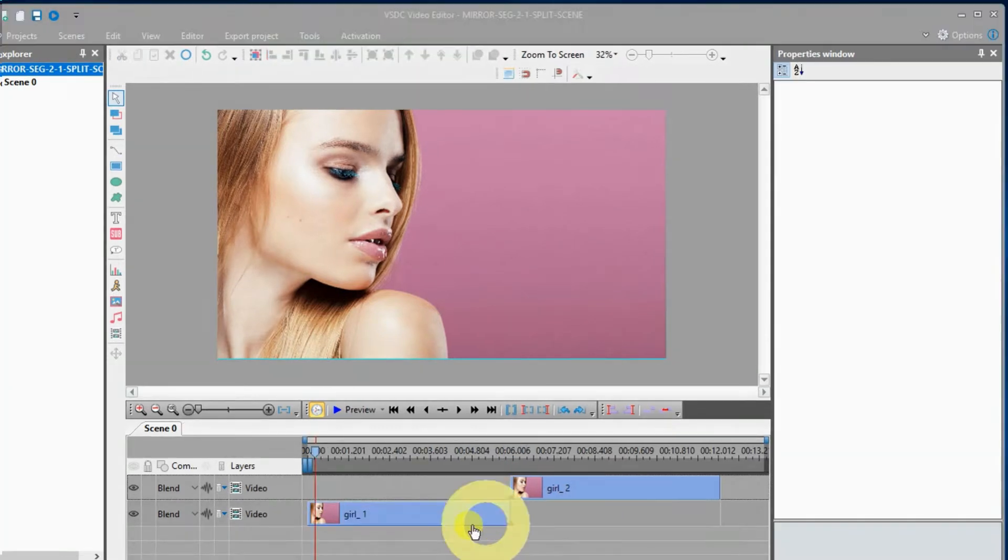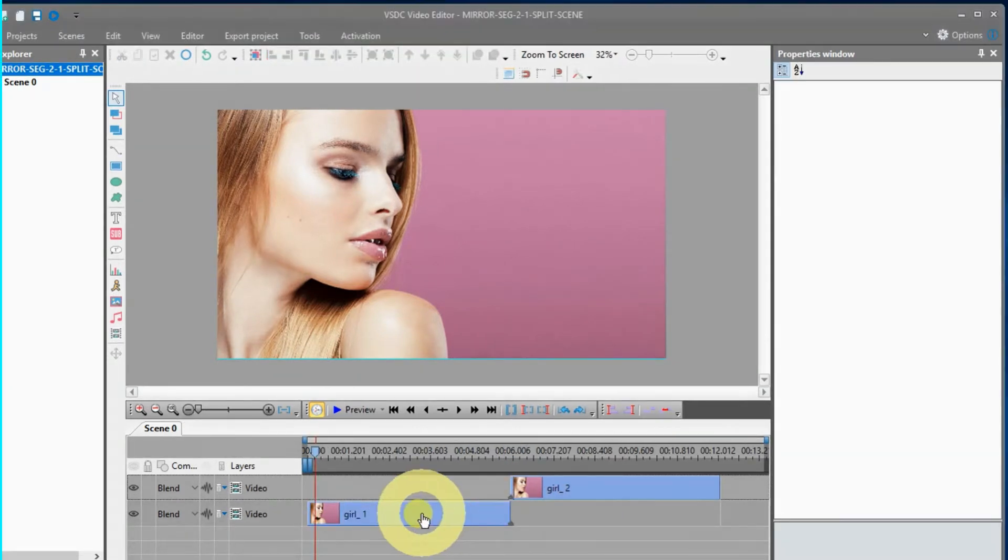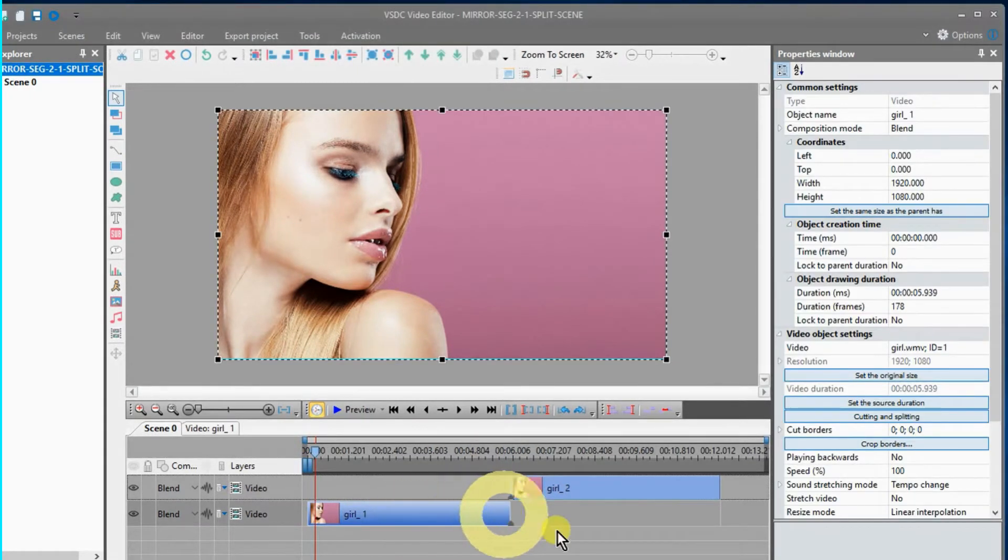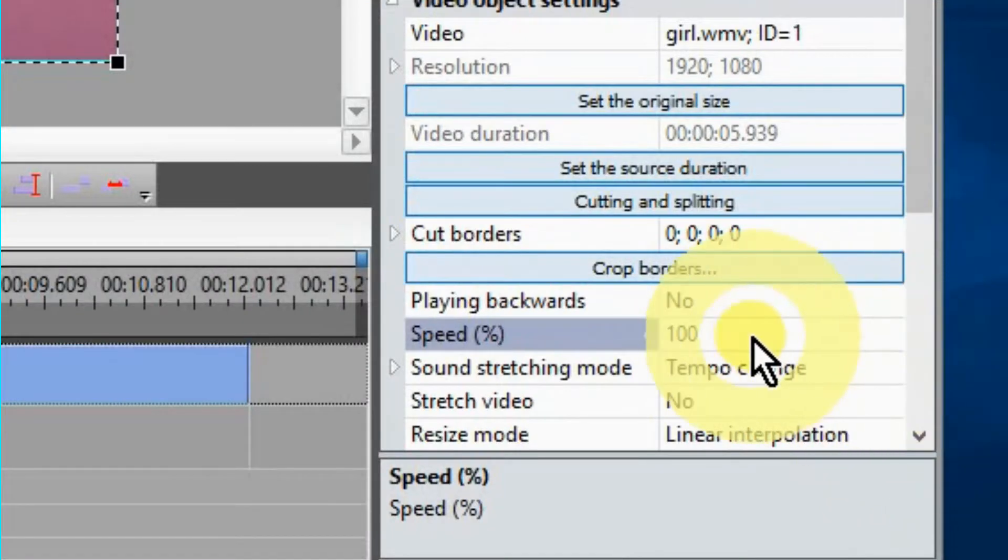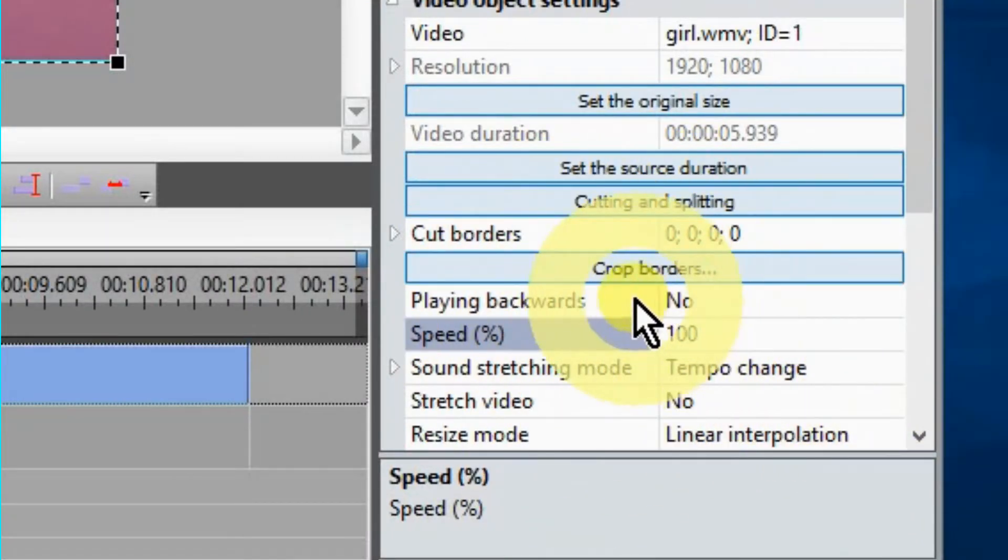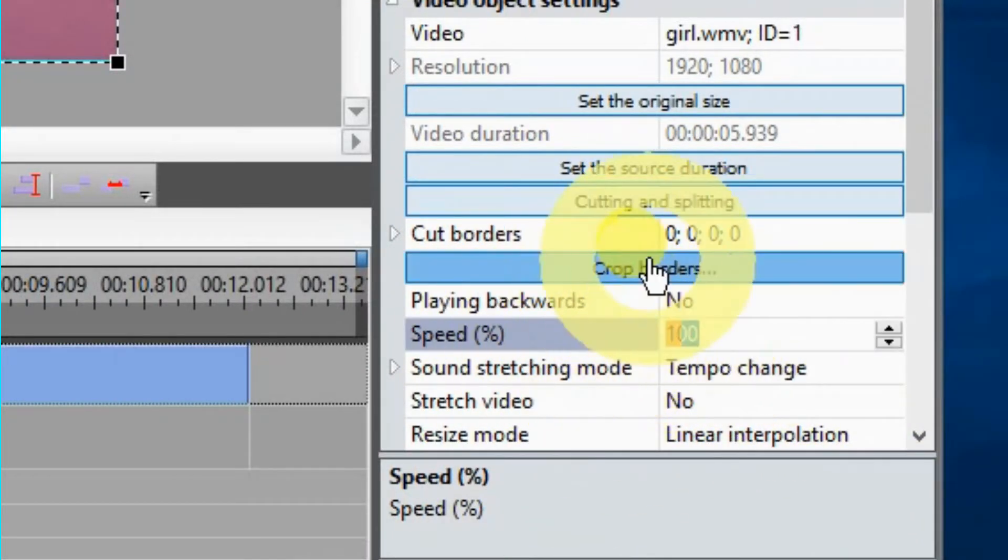Now, highlight the first scene. Go over to the properties window and under crop borders, change the setting to 200% and click enter.